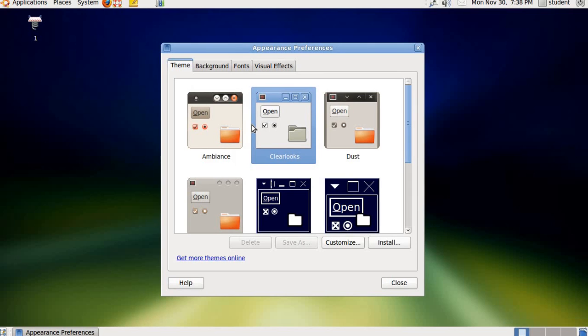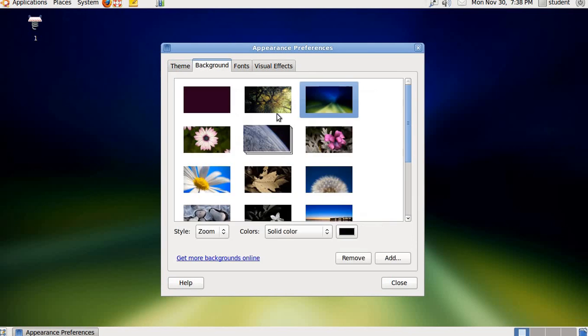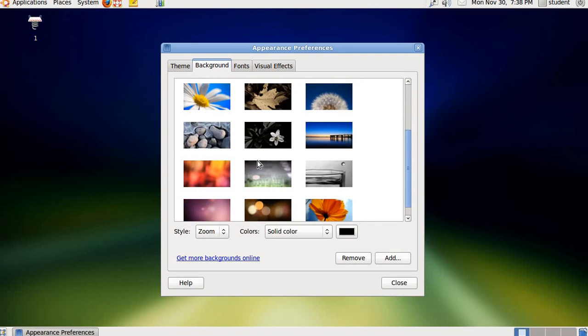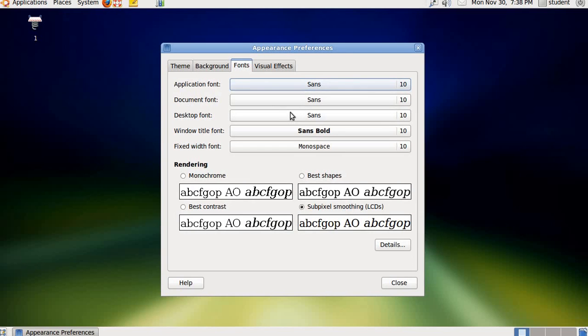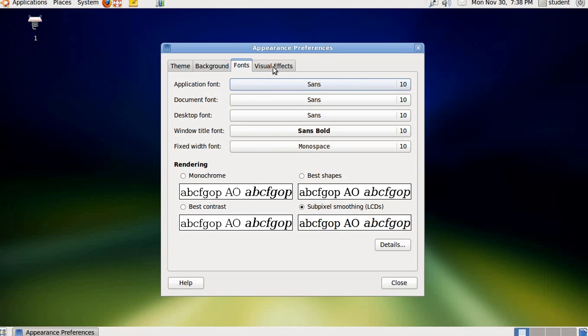Theme, then background. Just now I had changed the background, right? So background picture you can change. Then fonts. Even you can change the fonts, which often children do in their mobile phone. They change the font. And last thing is visual effect, which is not, these two things are not working.